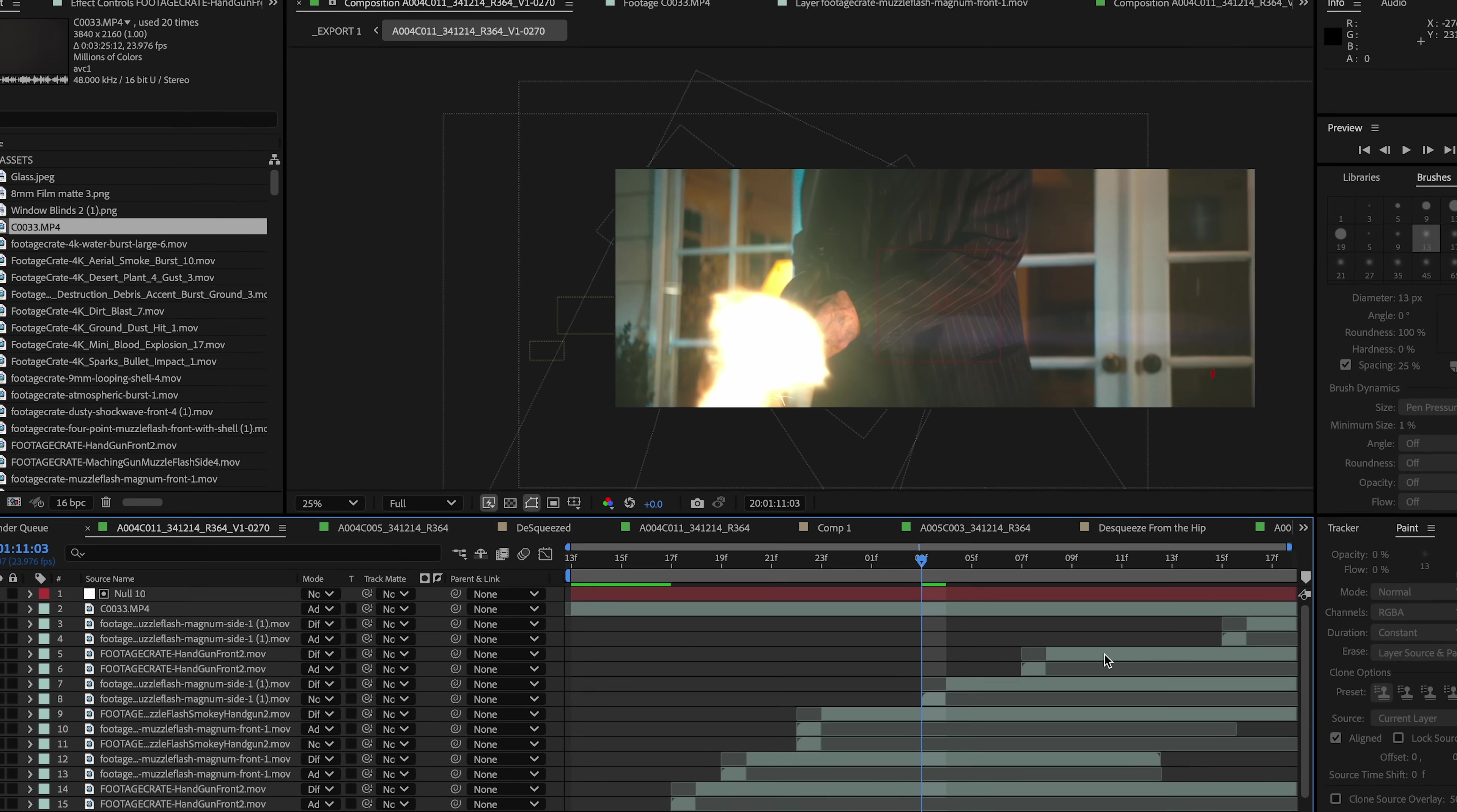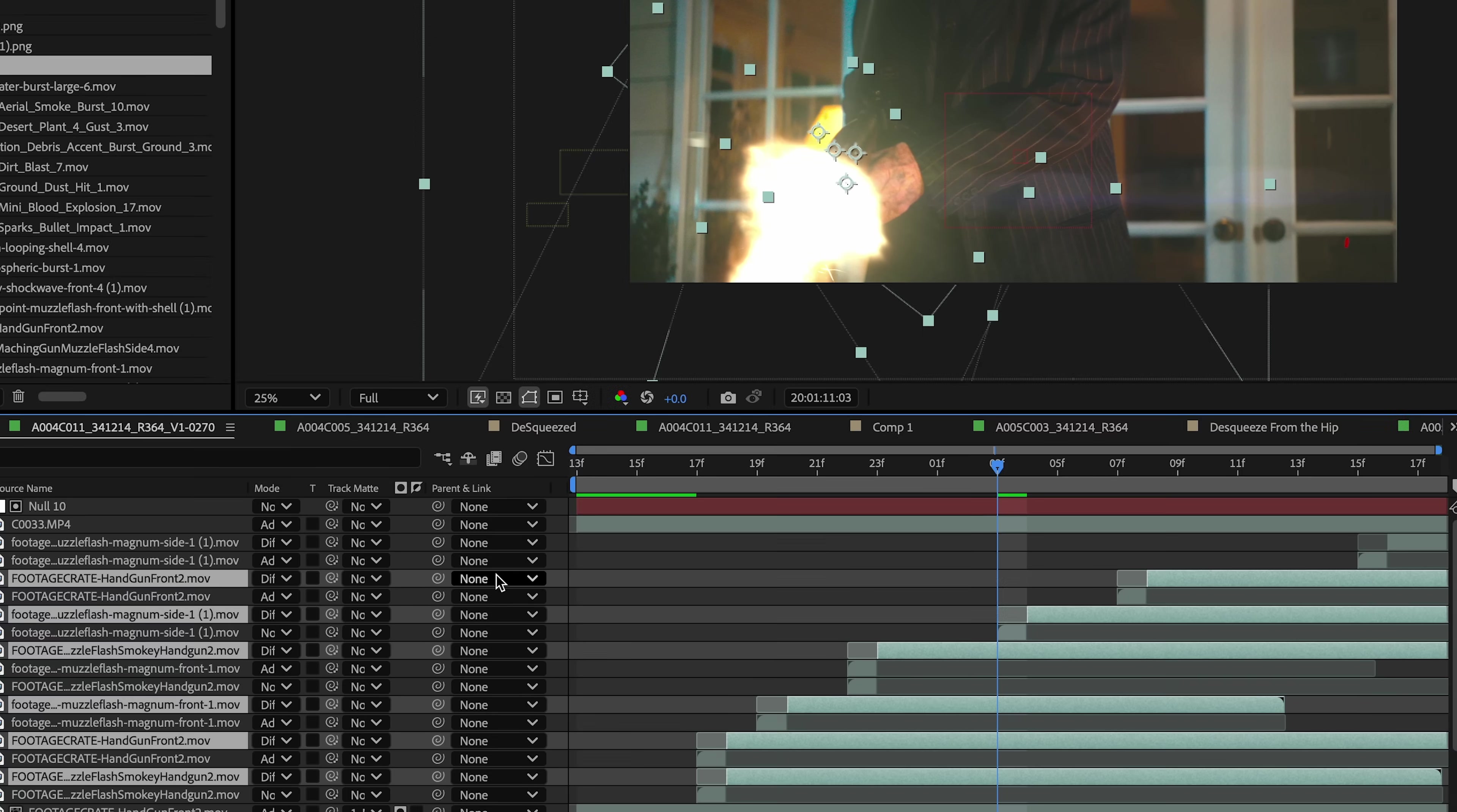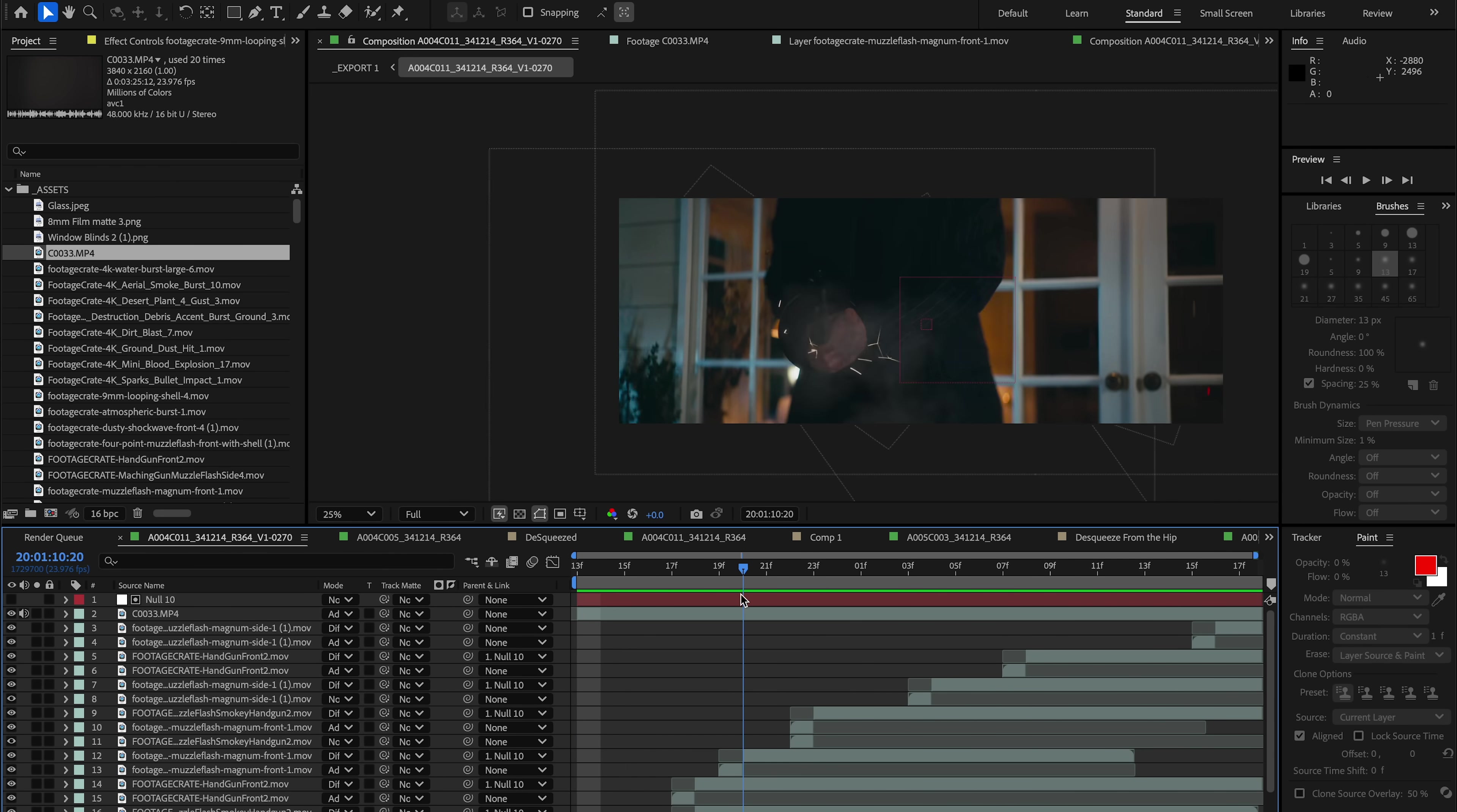So now let me grab all of the smoke parts and let me parent those to the null object that we created. So now the smoke elements will follow our scene. There's no need to track the rest of it because the flashes only happen for like a frame or two and they've already been positioned where the gun is.